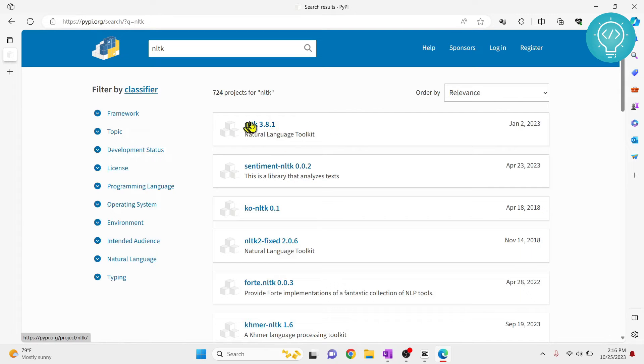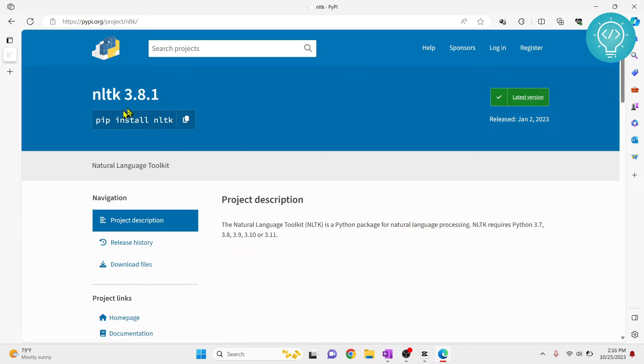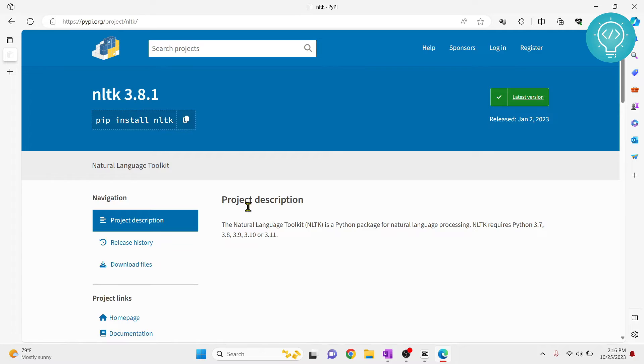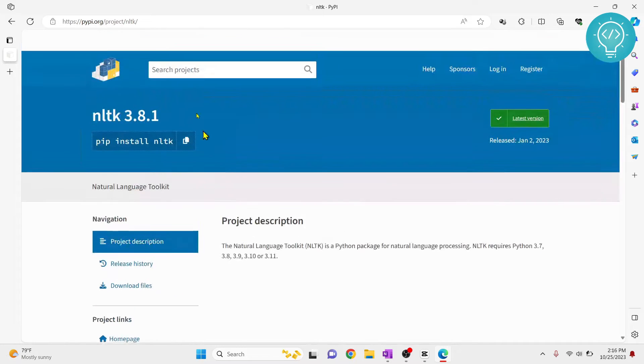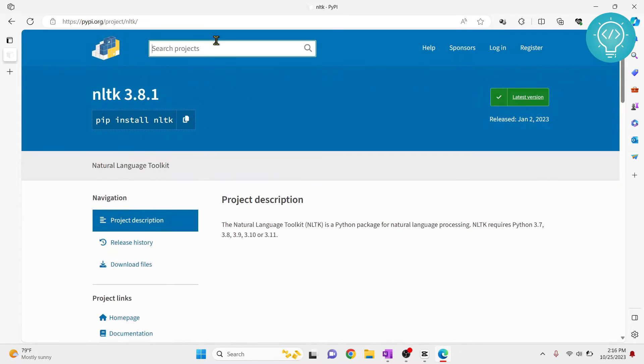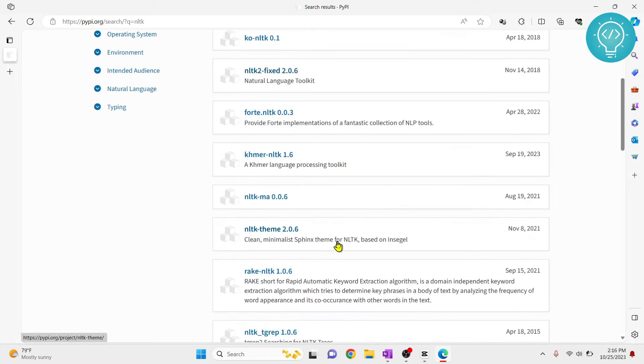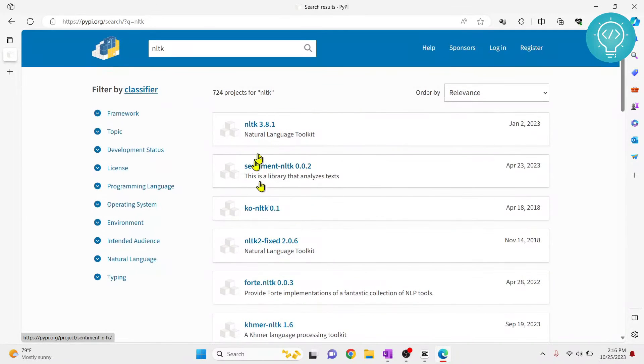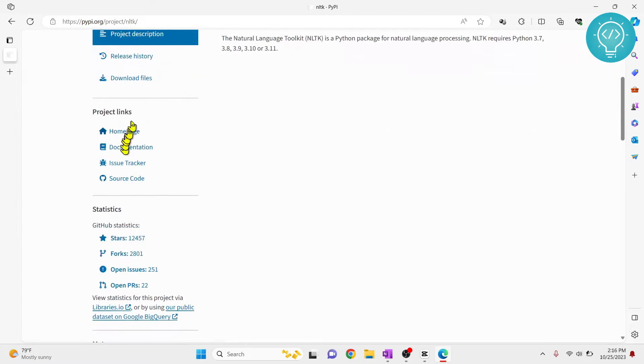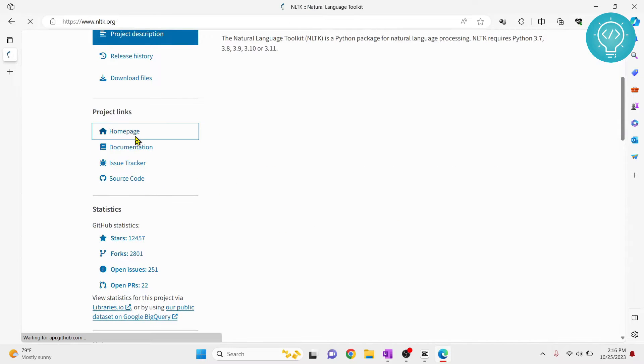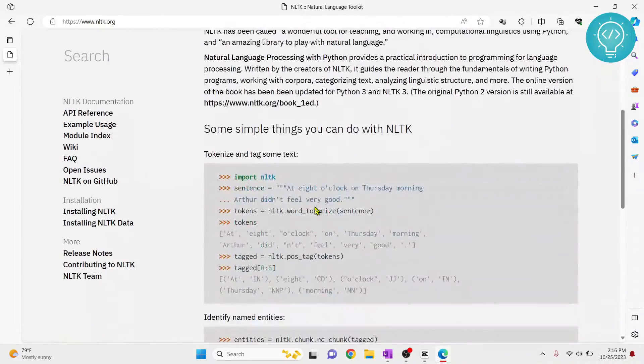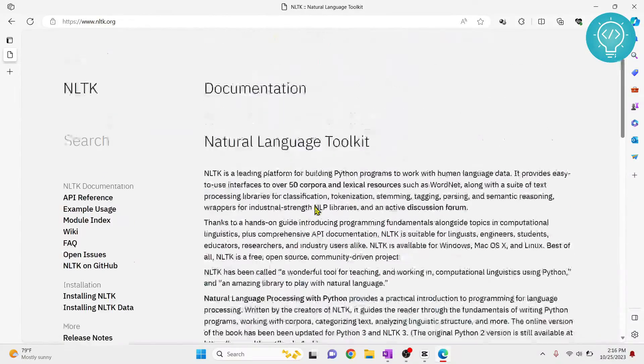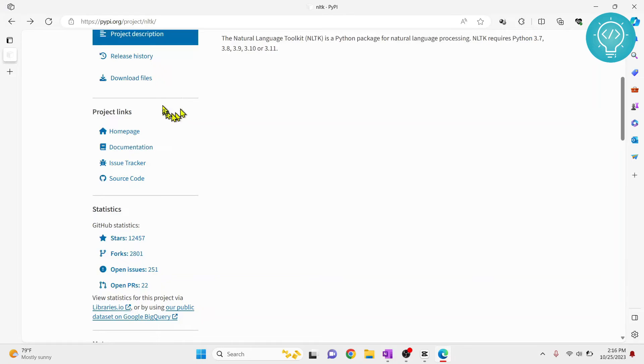Click on this first result that shows pip install NLTK. Now you need to copy this command and we will run this command to install NLTK. Make sure whatever package you choose is the official one, because if you search any package you'll get a bunch of different options. To make sure this is the one you're searching for, you can go to their home page and verify. I have now copied this pip install NLTK.